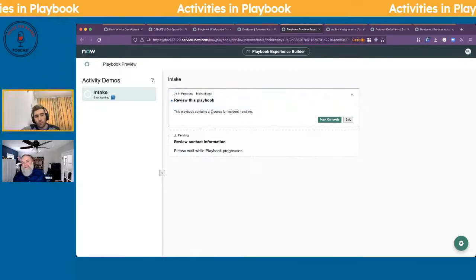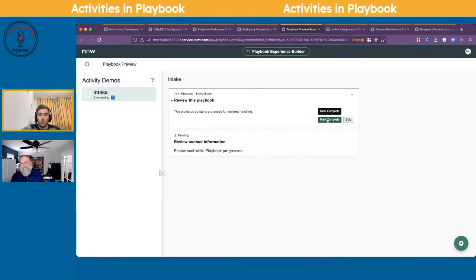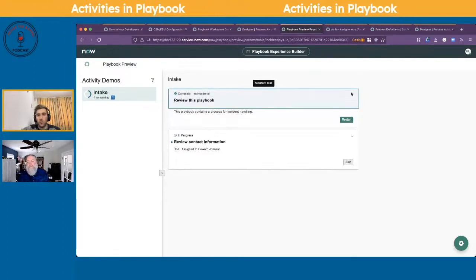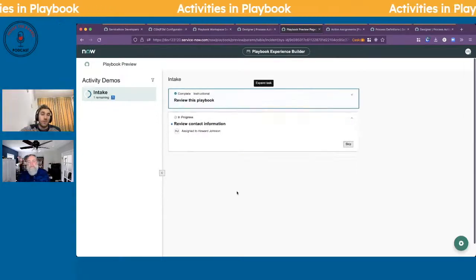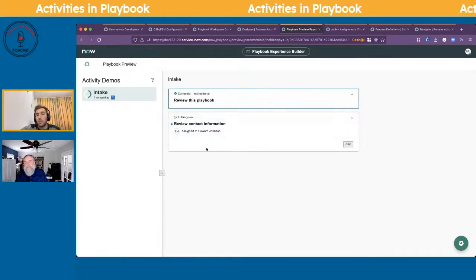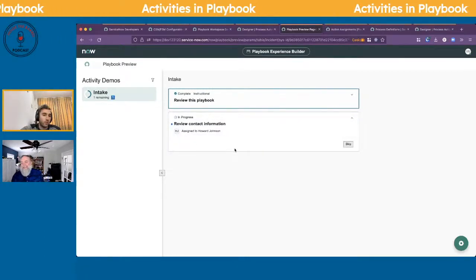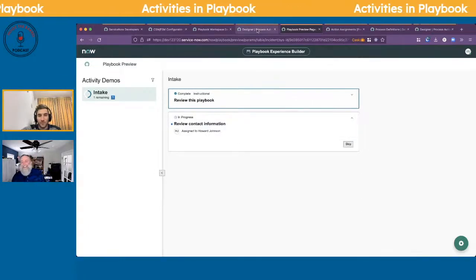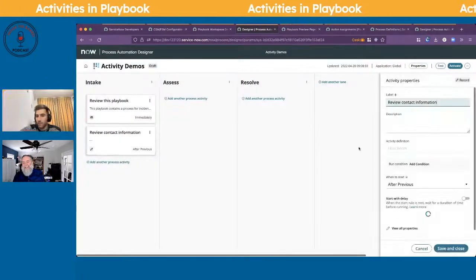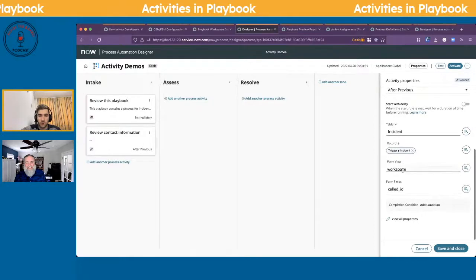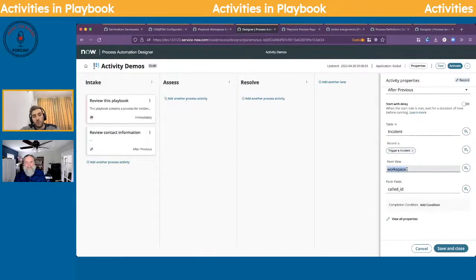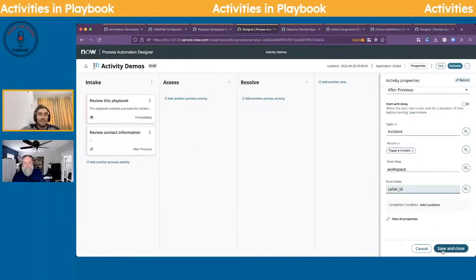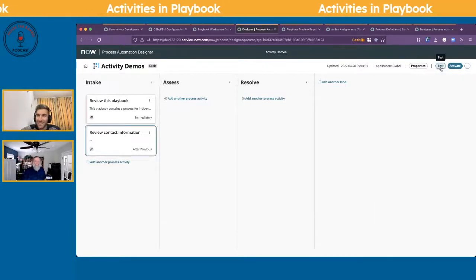Notice how lanes don't show up unless they have activities — so the assess and resolve lanes aren't visible yet. Here is the instructional activity — 'review this playbook' — and you can skip it or mark it as complete. There's also functionality to restart it. The user form should show with just the specified field, though it looks like something is missing — let me figure that out quickly.